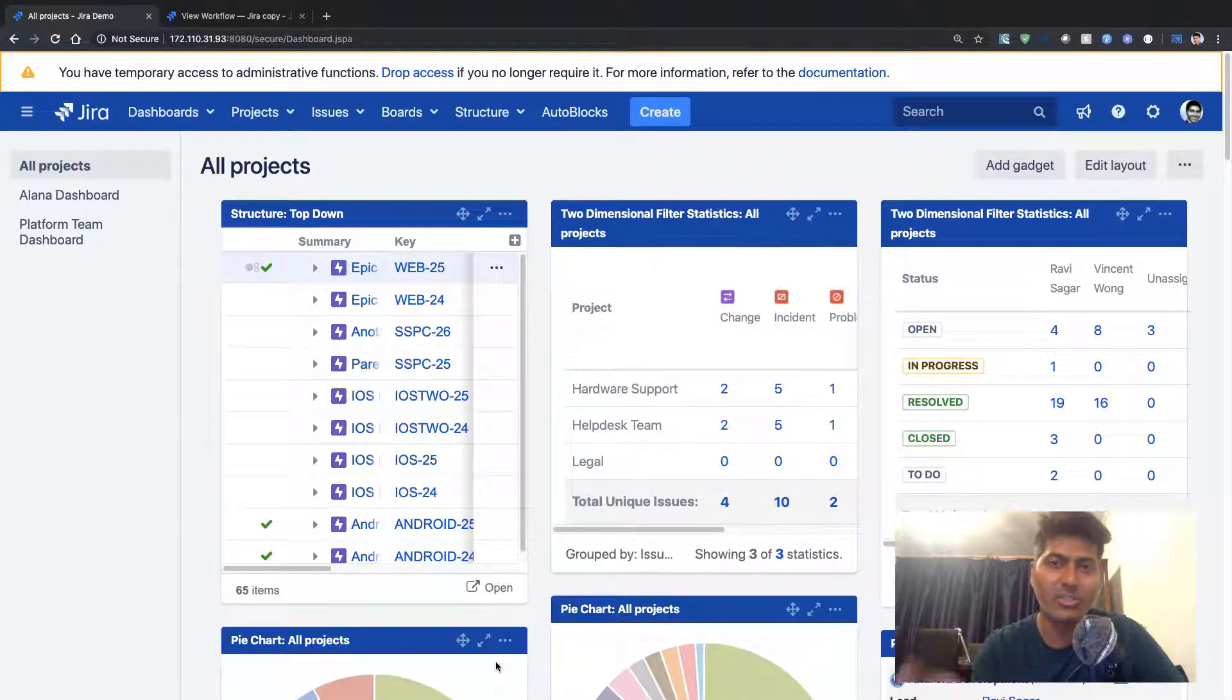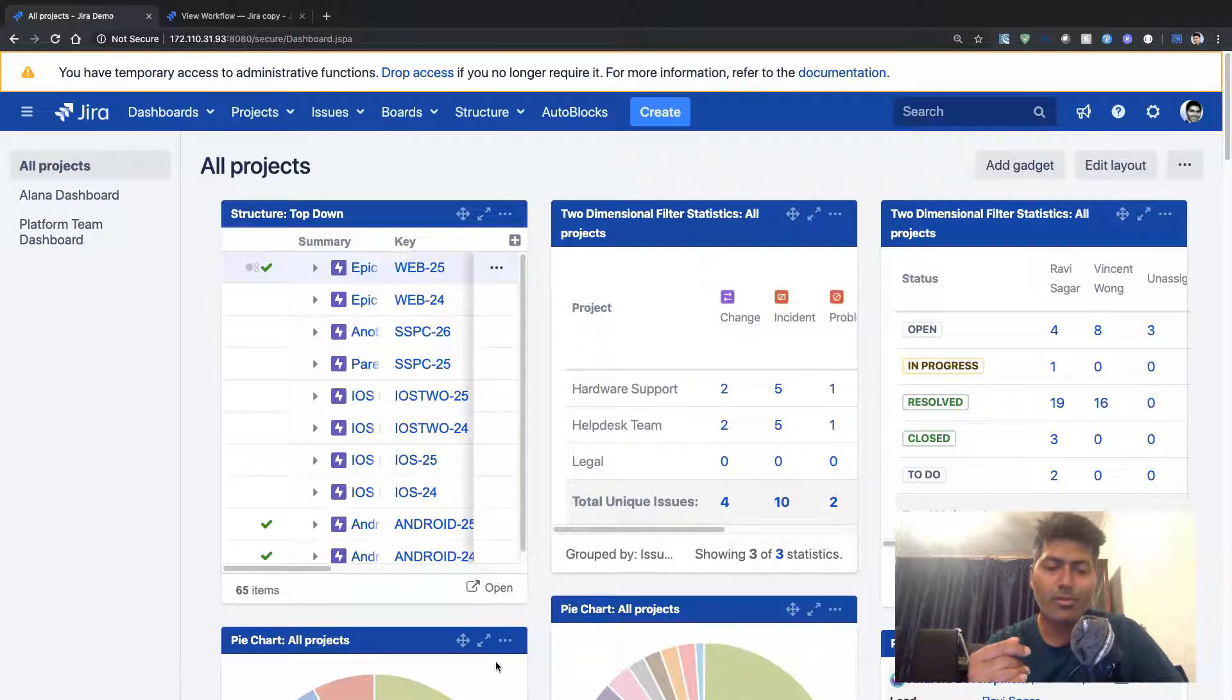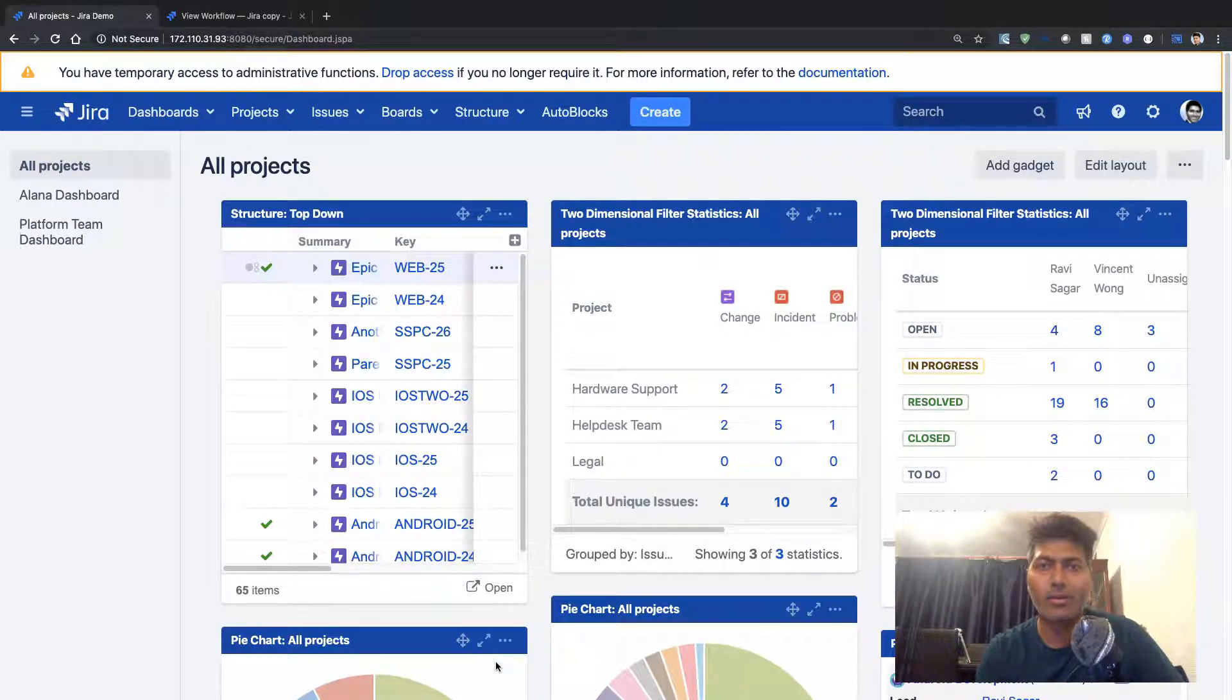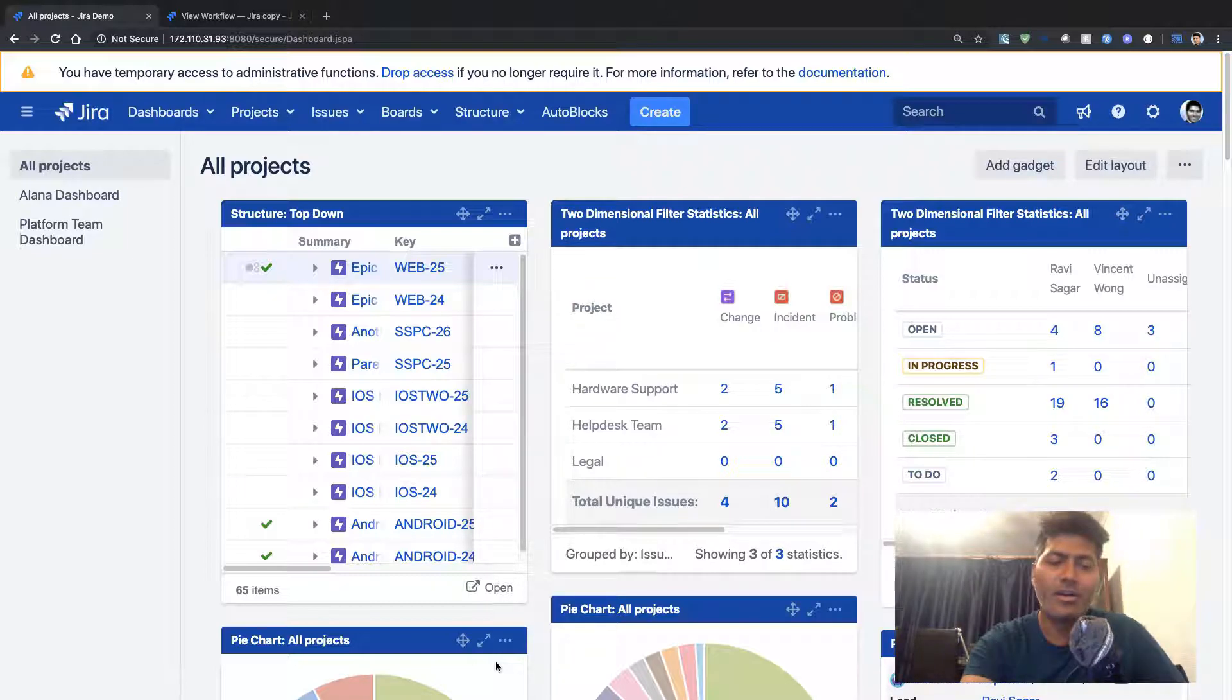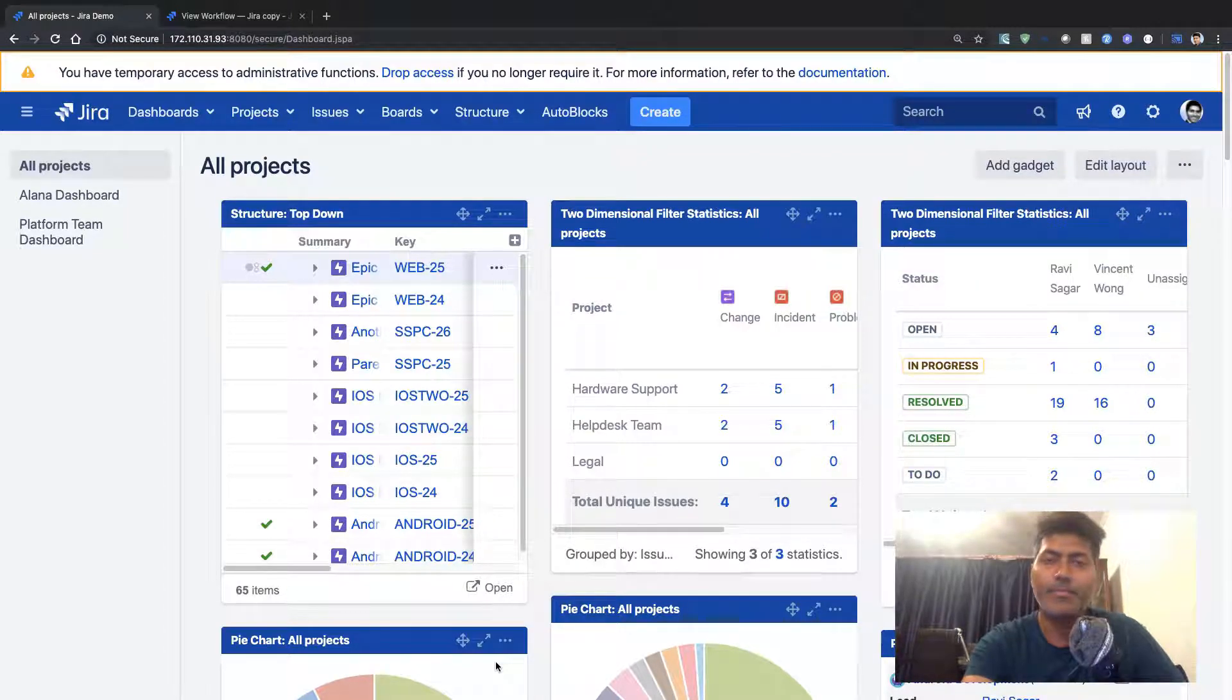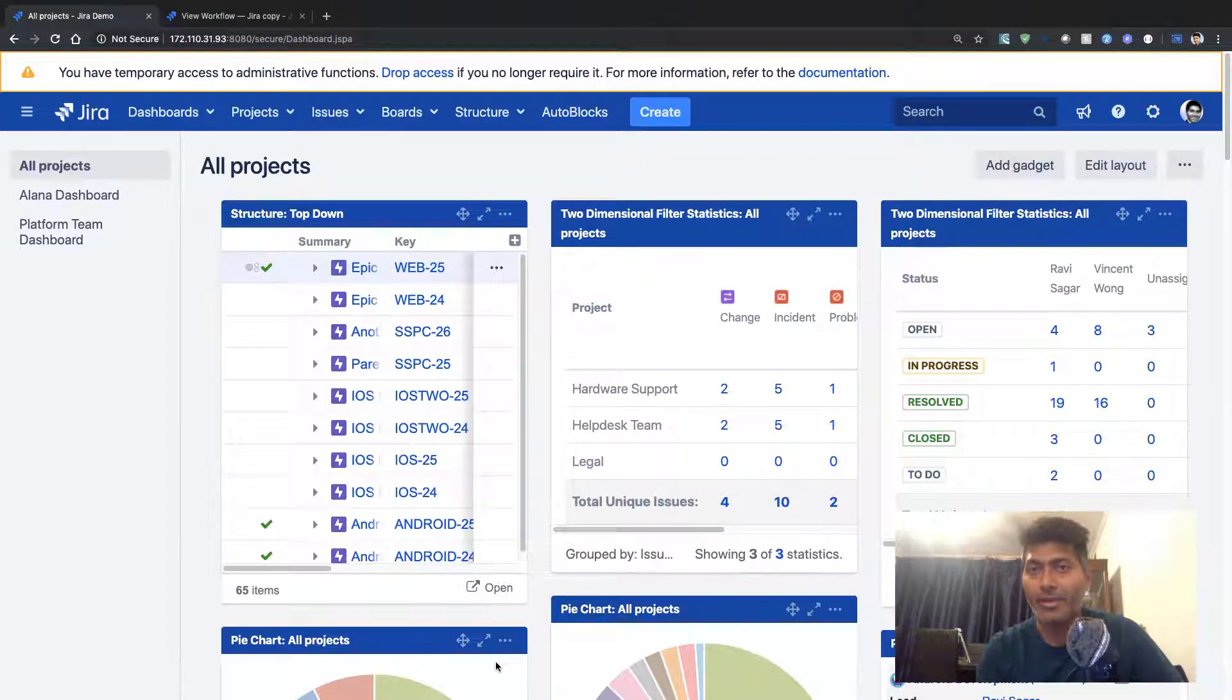Before I can show you the actual post function, I just want to show you what I'm going to do in this video.